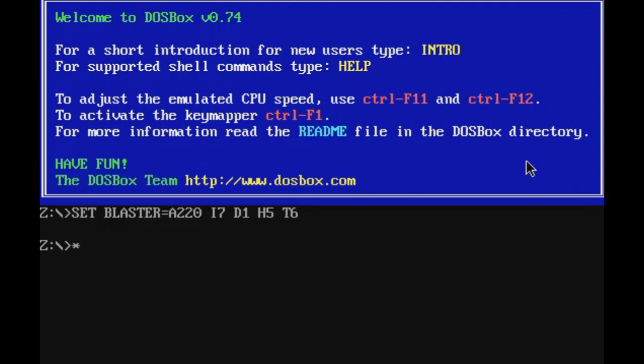And I'm back! I am sorry about that for the brief delay. I had to render the old footage and hop into Fraps. Now that we're in Fraps, we can, or I should say more of DOSBox, we can actually install it.